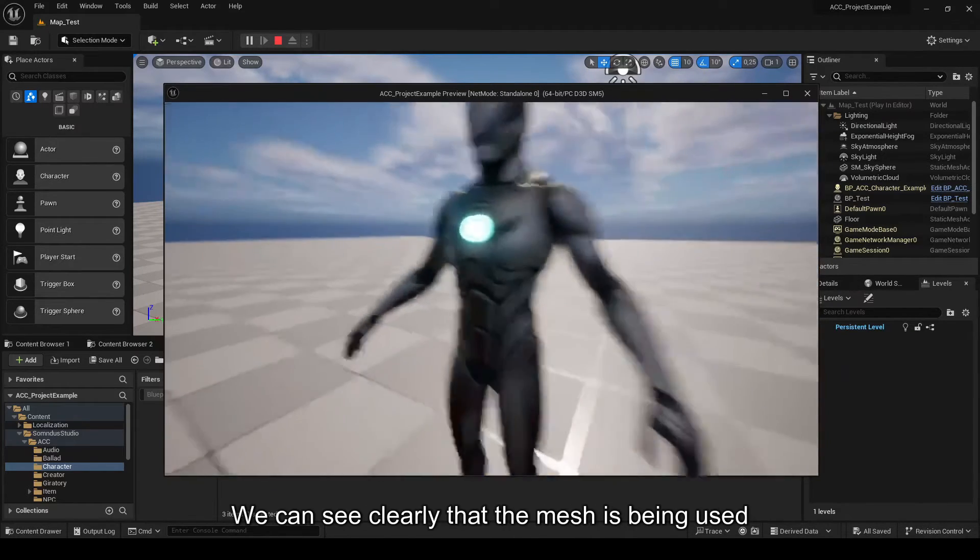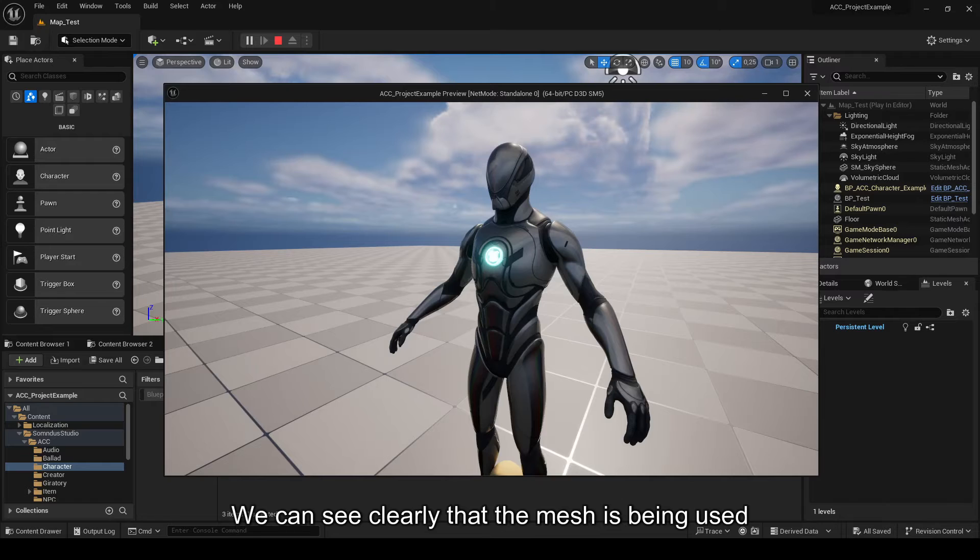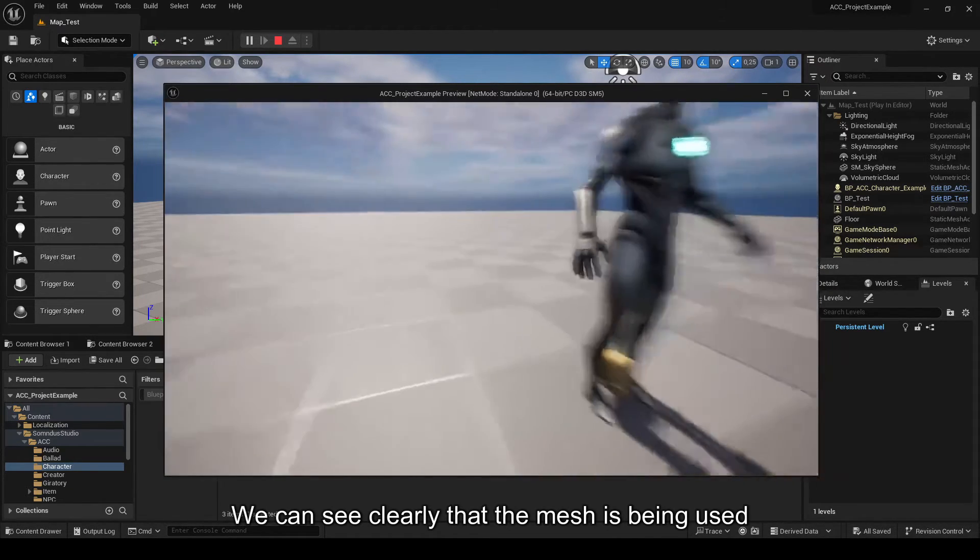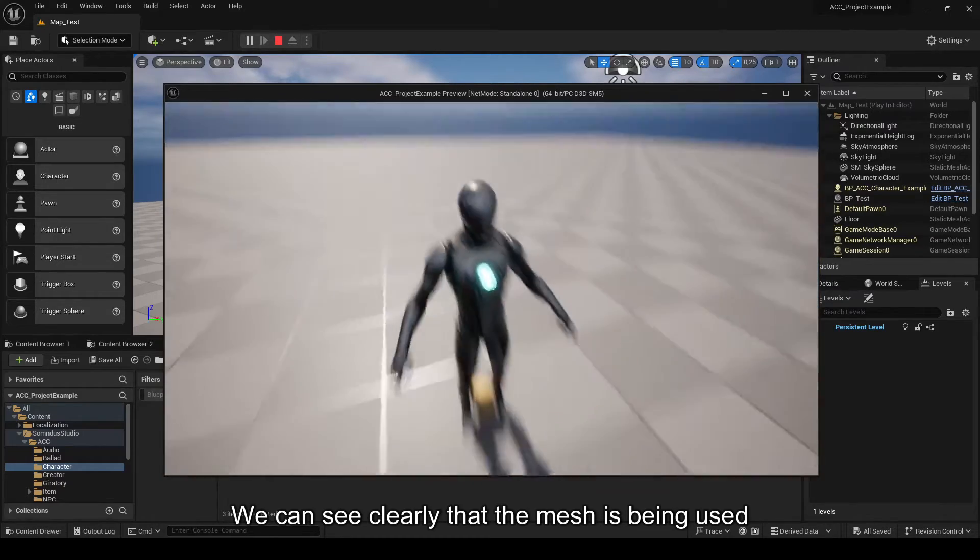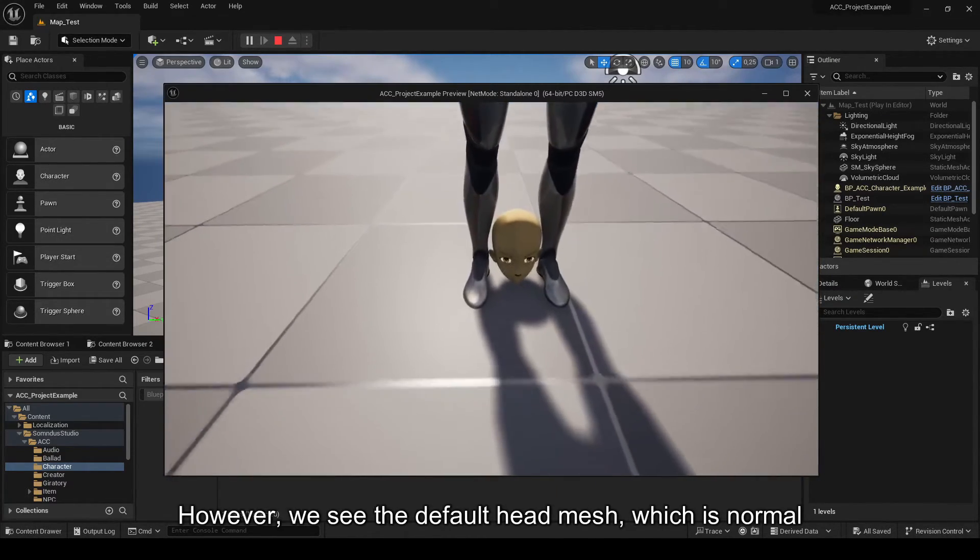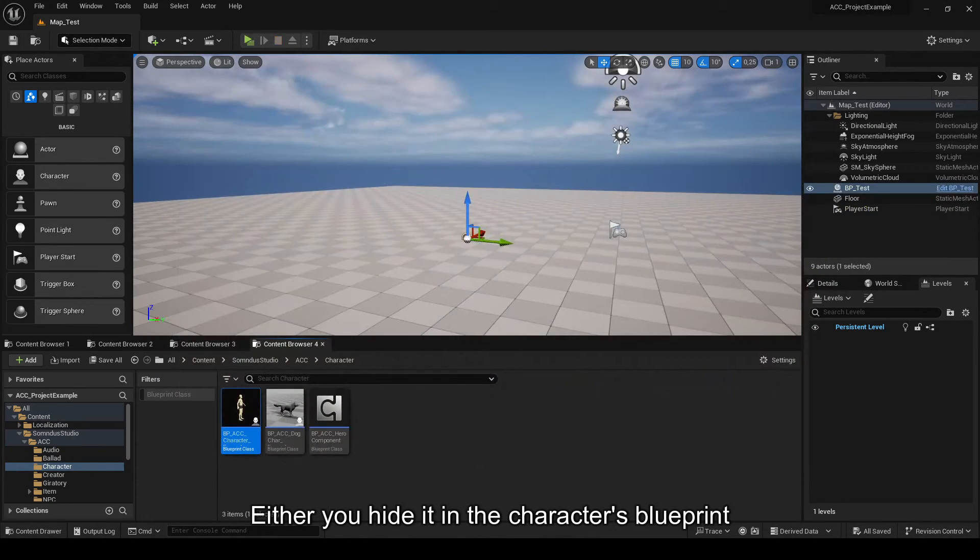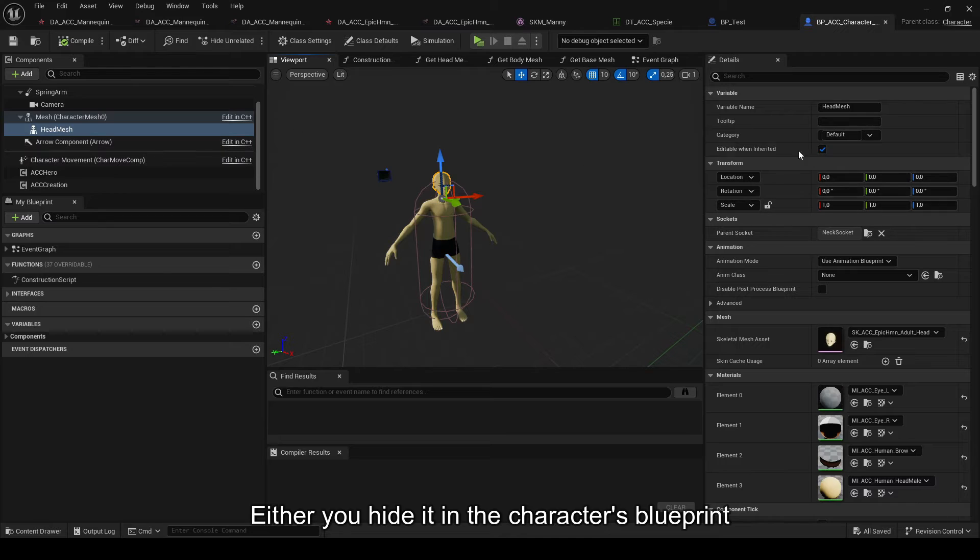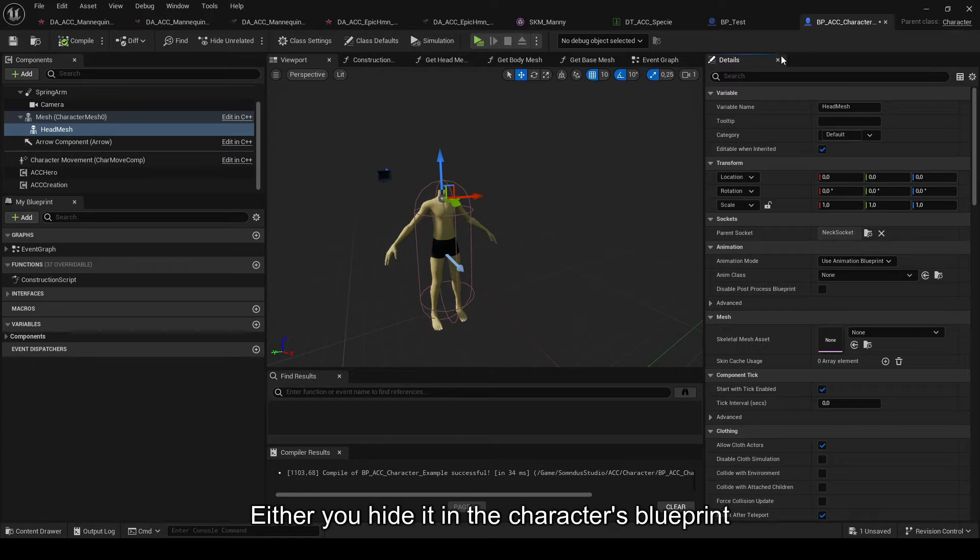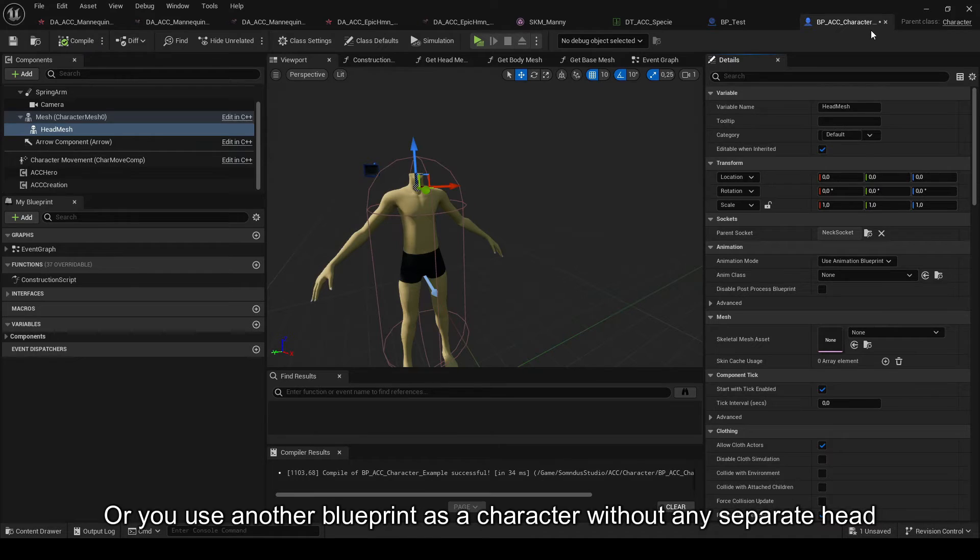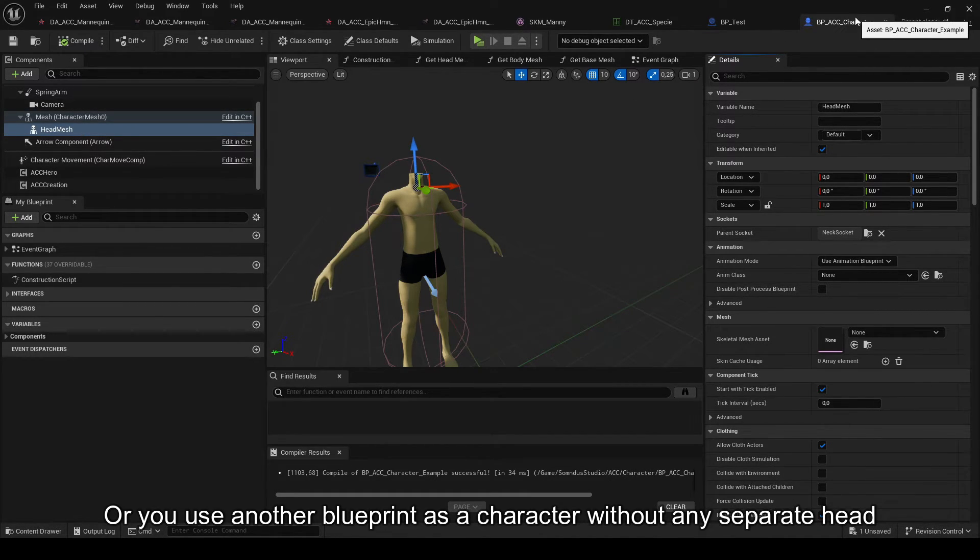We can see clearly that the mesh is being used, however. We see the default head mesh, which is normal. The solution can be, either you hide it in the character's blueprint, or you use another blueprint as a character, without any separate head. I recommend having your own blueprint for the character.